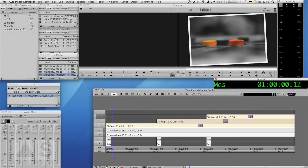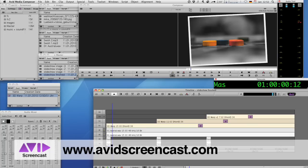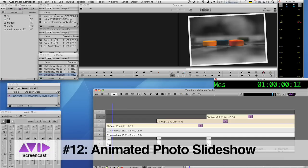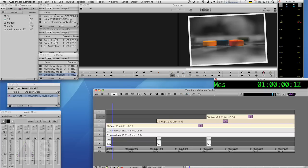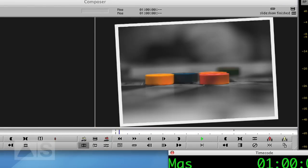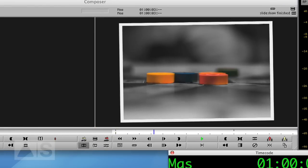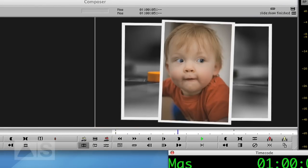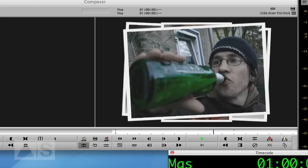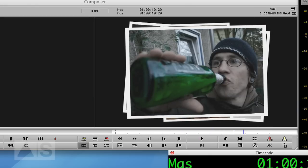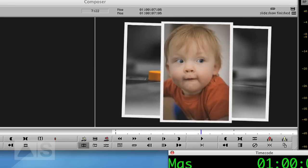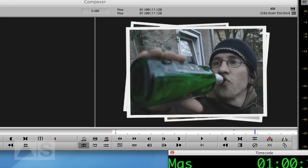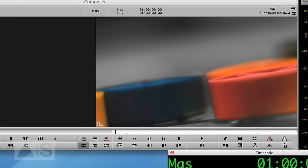Hello and welcome to another edition of the Avid Screencast. My name is Christian Förster and today I want to show you a little effect that I did a couple of weeks ago when I had to show a lot of images in a sequence and I didn't want it to look too dull. So it's kind of like a slideshow of stacked photos that rotate and become smaller with time and I think that looks pretty neat and I'll show you how to do it.